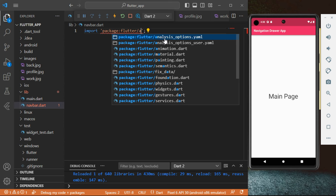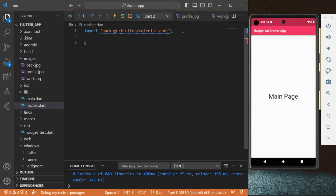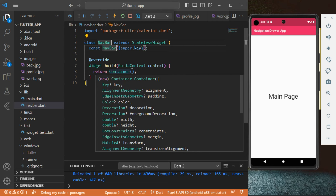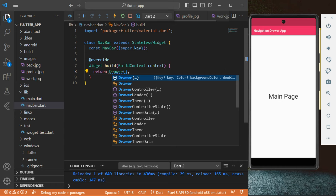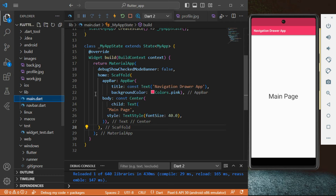We're going to add the StatelessWidget by typing STL then clicking enter. We're going to name it Navbar. Inside the widget, we're going to change the Container to Drawer. That's going to allow us to create the navbar. Go back to your main dot dart file, scroll to the very top, and import that other page.